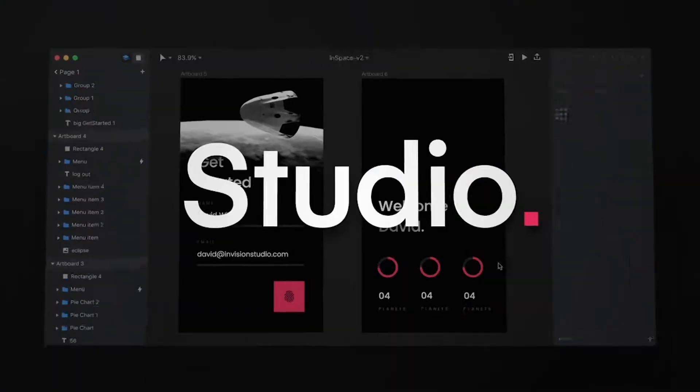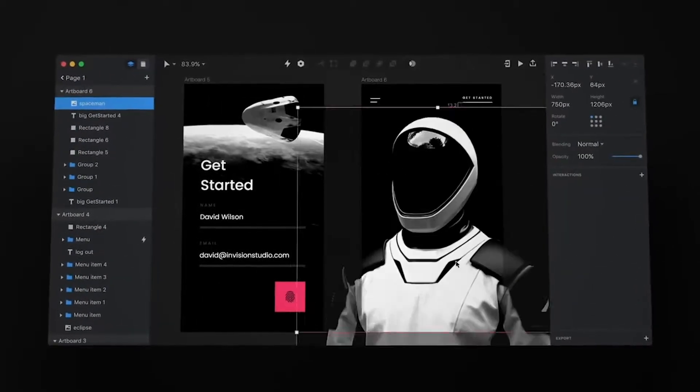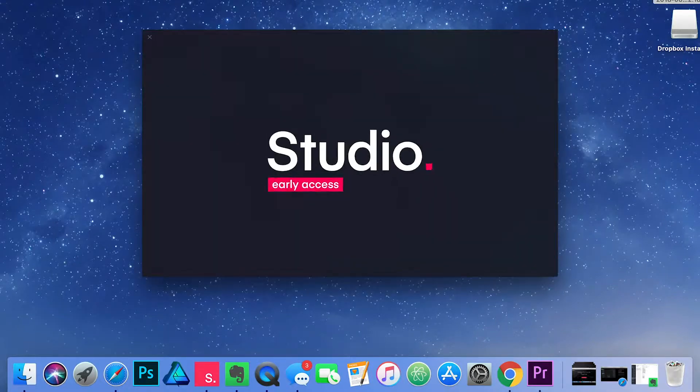Last year, InVision announced that they would be developing this new design software that would accompany their existing product. It's called Studio and it actually rivals similar software like Sketch or Adobe XD. Studio is a way that you can create prototypes for apps or other web applications — it really feels like the real thing. You can interact with it and see exactly what that app would look like. Just a few months ago, I got my invite to start beta testing this product, or what they call early access. I was super excited about this because I've done some UI and UX design in the past, and it was exciting to become an early adopter and test something I really enjoy.